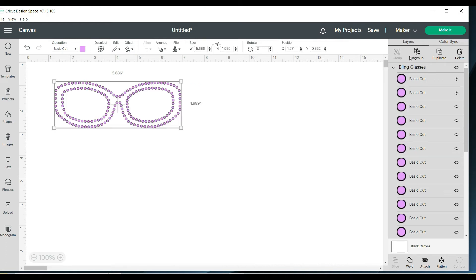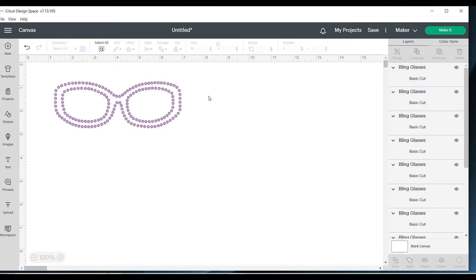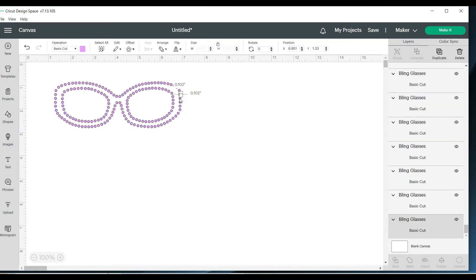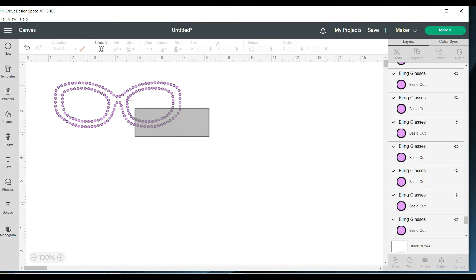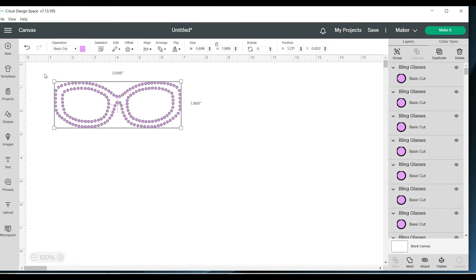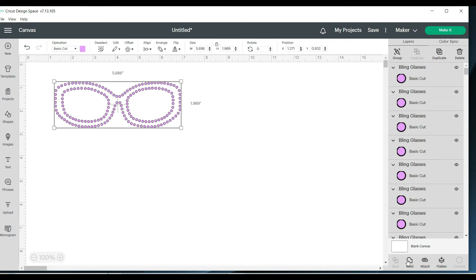Now I'm going to ungroup it and make sure all my little dots are the correct size. They're good to go. They're at a 0.102. I know some people like to have 0.98 and other people like to have 0.1, but 0.102 works as well. It is a bigger hole, but the stones do fall in there pretty nicely. So I'm OK with that. Now I'm going to weld my design and ready to make it.